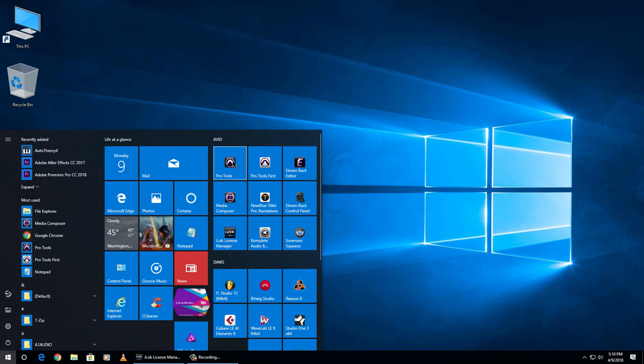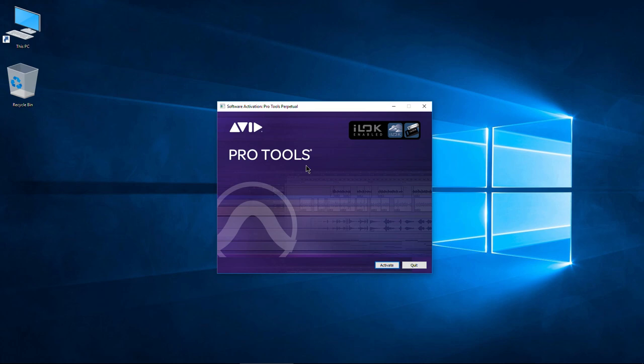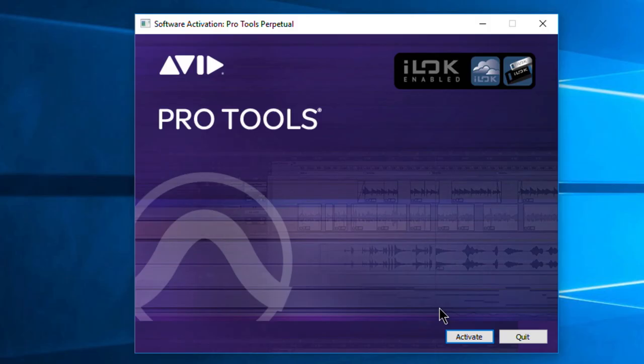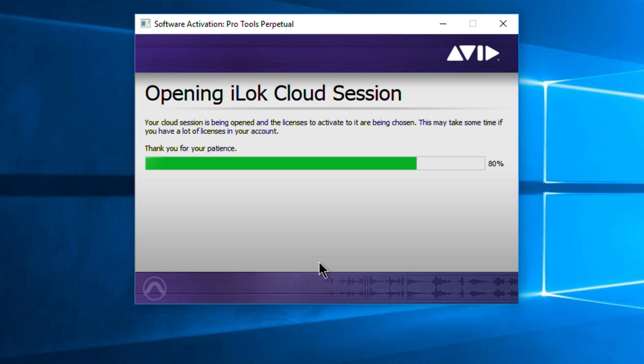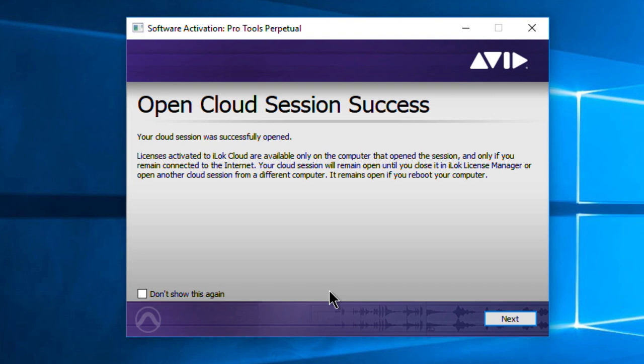So if you want to authorize Pro Tools and actually authorize the iLock, just hit No there and then choose your iLock. Go back to Activate, log in again — we want to do cloud. And there we go: Open cloud session success. Your cloud session was successfully opened.